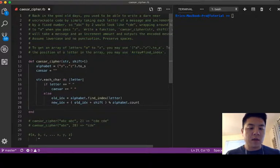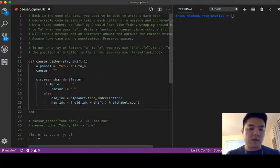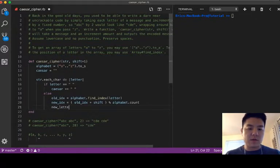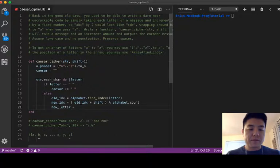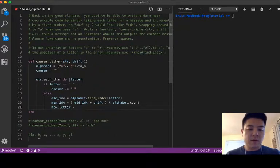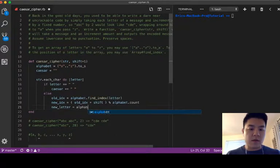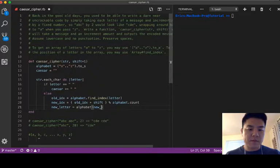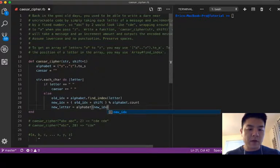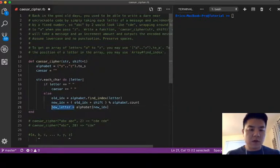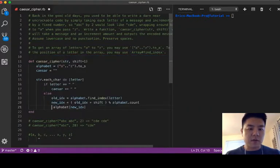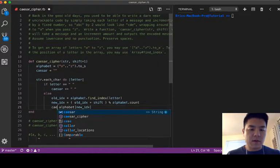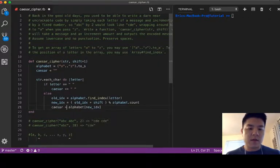And let's say the new letter finally is equal to alphabet in the new index.